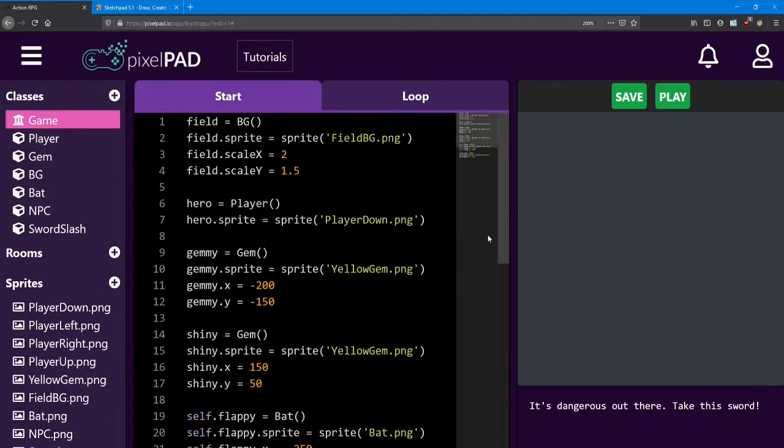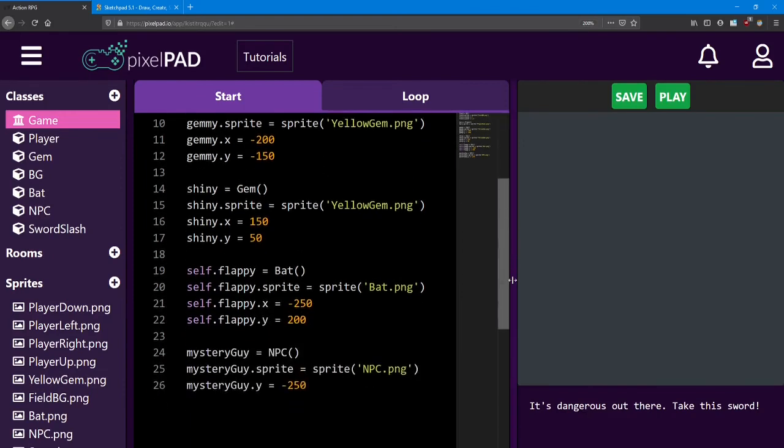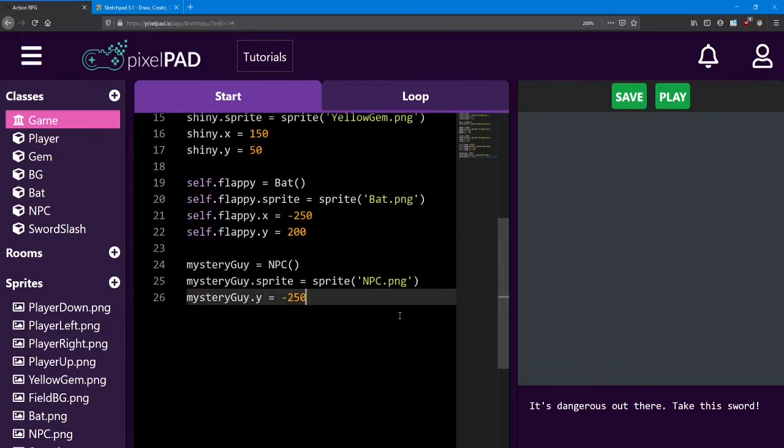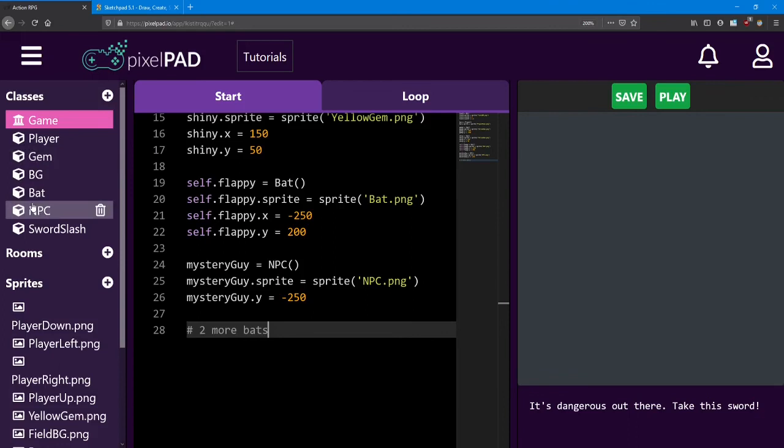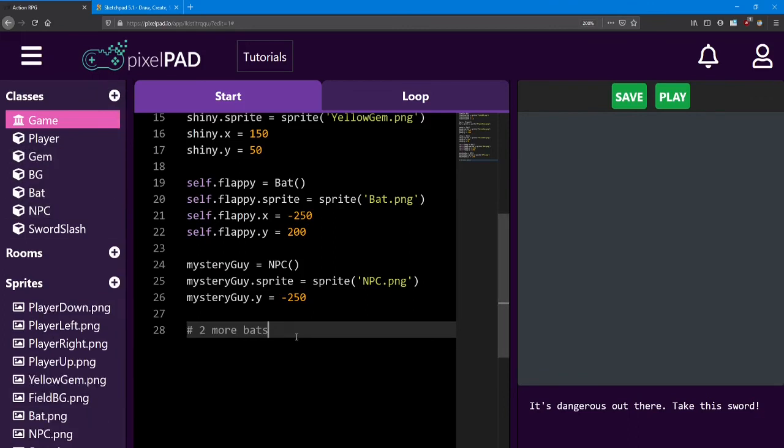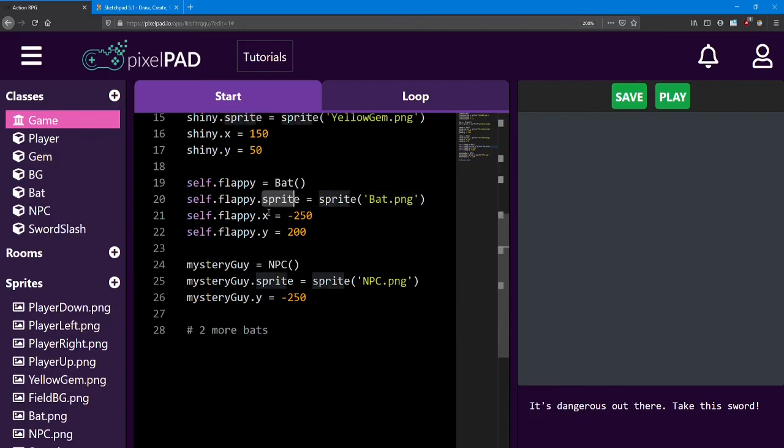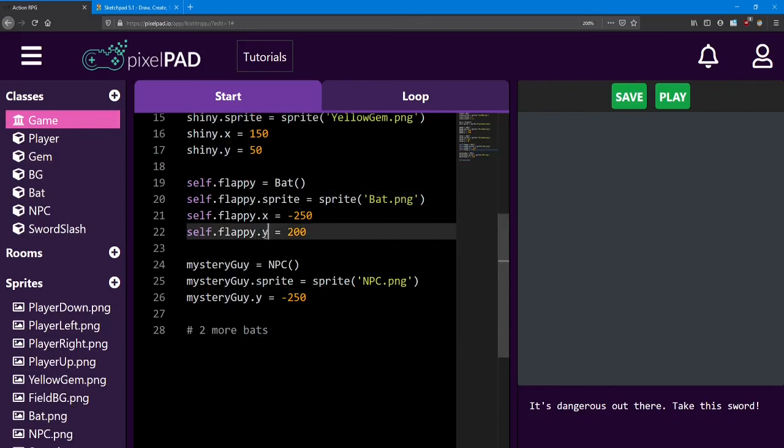Finally, in the game start, add two more bats. You don't need to add any more classes, you could reuse this same one. And just like how you might change their sprite or x or y, change their direction and speed to be something different.